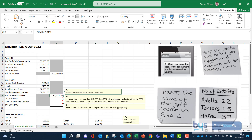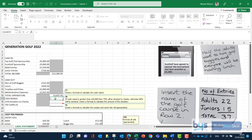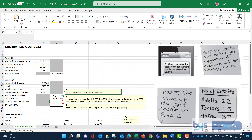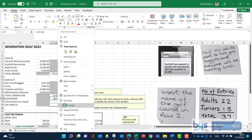Comment seven: insert a formula to calculate the cash raised. It's a simple subtraction - in cell C17, equals the income in C9 minus the total expenditure. Click Enter and that one is dealt with.